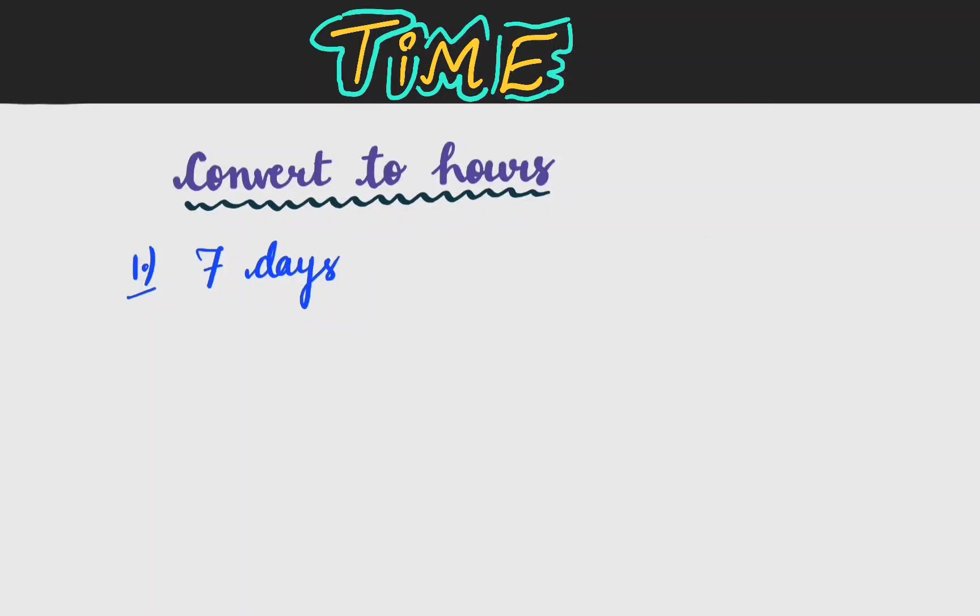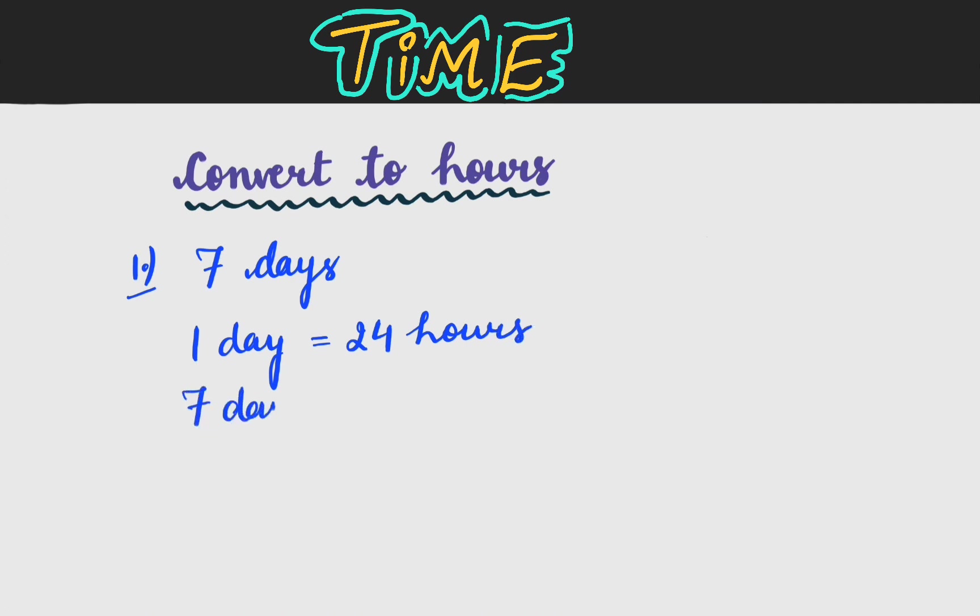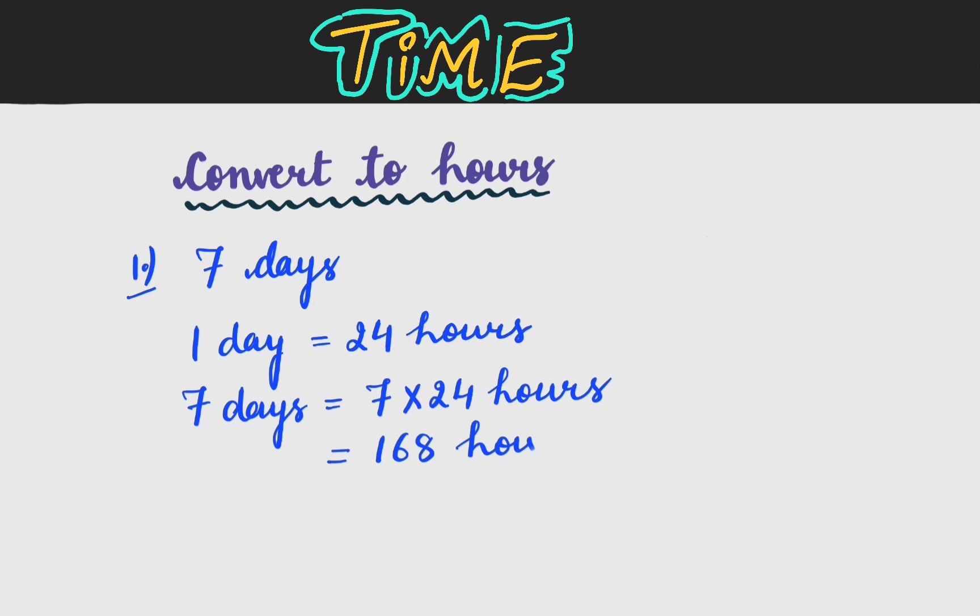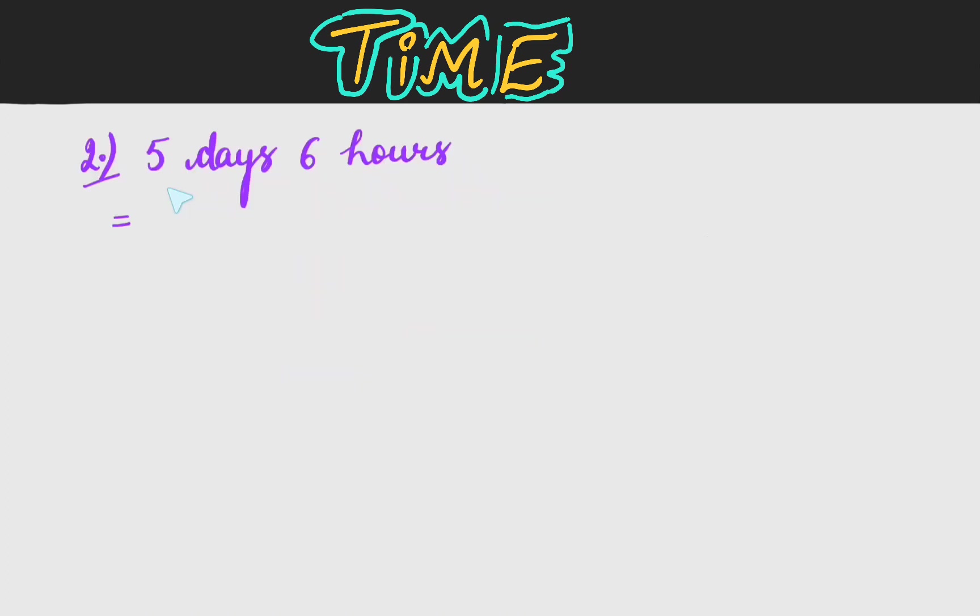Today we will convert days to hours. We have to convert 7 days to hours. Now 1 day is equal to 24 hours. Therefore 7 days is equal to 7 into 24 hours. 24 into 7 is 168 hours is our answer.